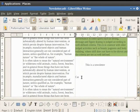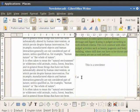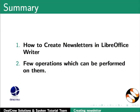Hence we see that all the formatting options discussed in the previous tutorials can be applied in the newsletters too. This brings us to the end of the spoken tutorial on LibreOffice Writer. To summarize we learnt about how to create newsletters in LibreOffice Writer and few operations which can be performed on them.